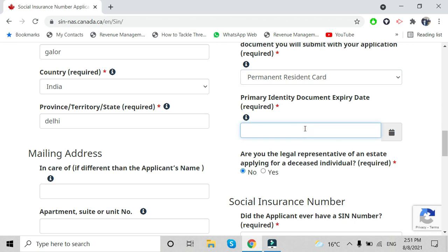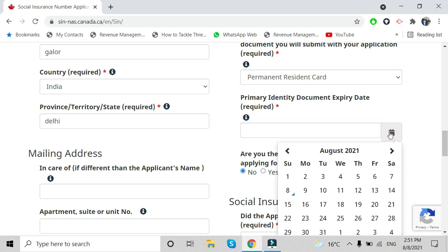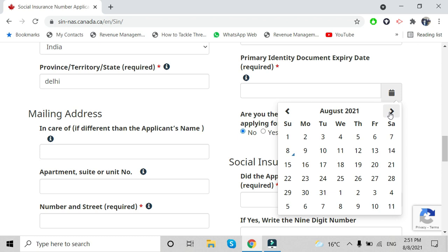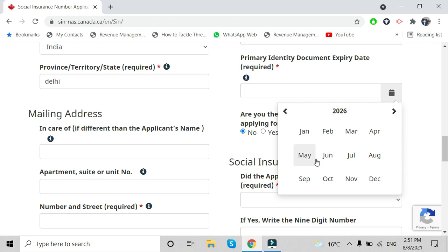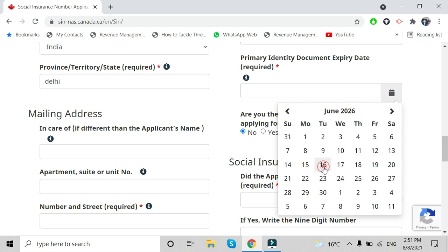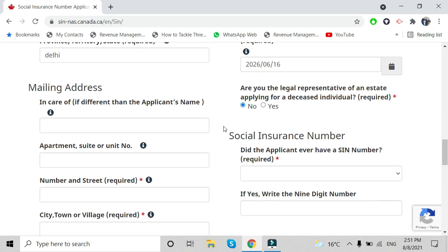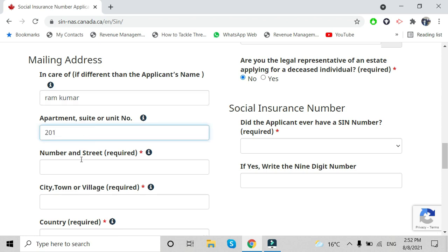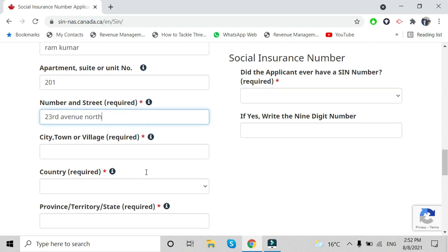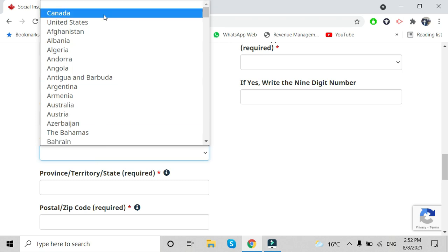For the document expiry date: the PR card is valid for five years, and the e-COPR is for one year only. Make sure you choose your own correct date. Then enter your mailing address — this is where they will send your SIN number.